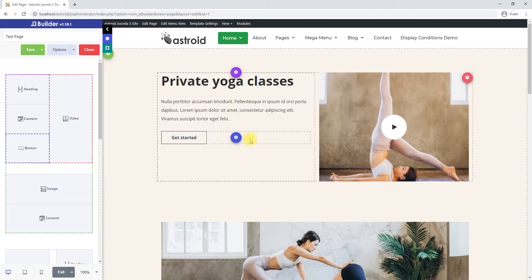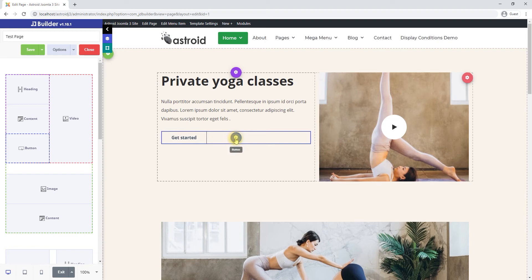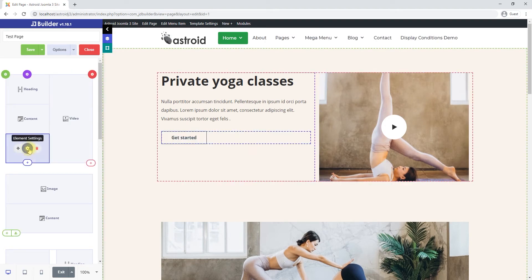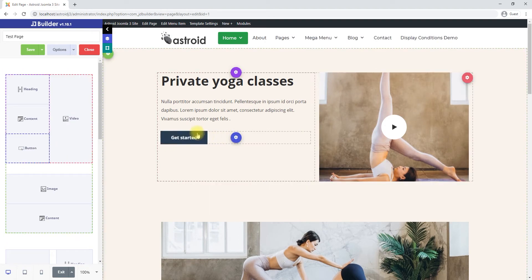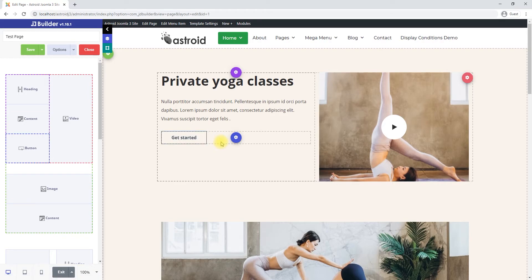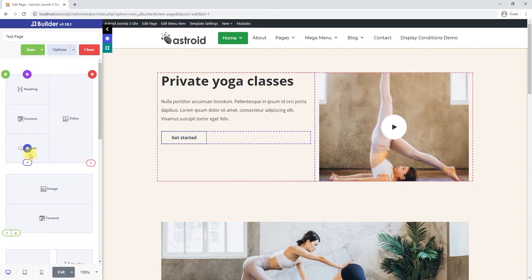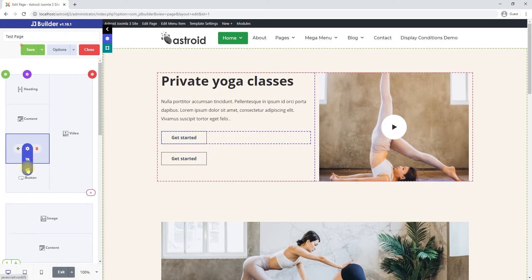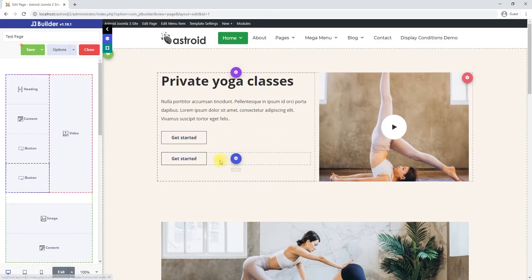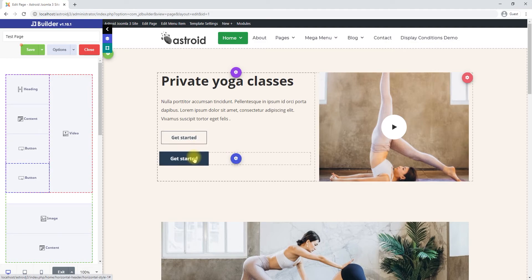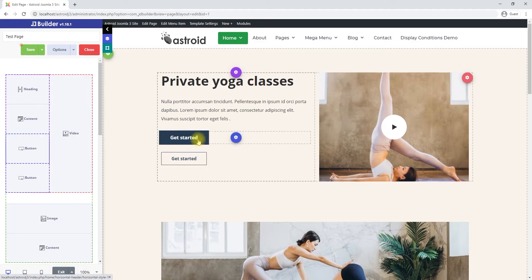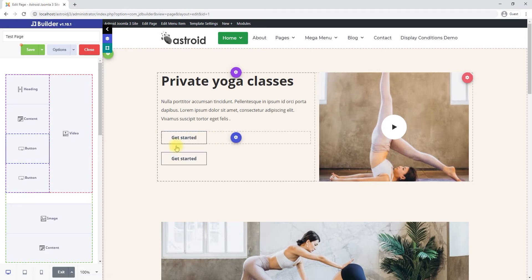So we'll take a look at this get started button, for example. In this case, we have this button created, and if I want two of these buttons, I would have to duplicate the element, right? And they kind of go side by side or on top of each other, and if I want them side by side, I'd have to create a row, drag them over, and all that.